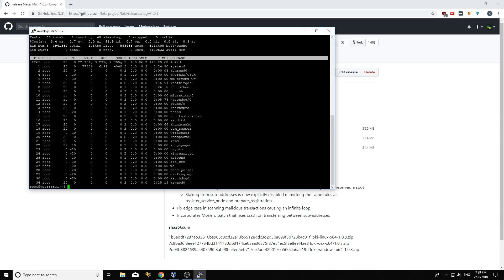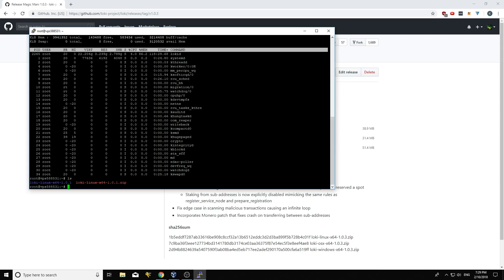So what I'm going to type here is ls and you can see the files that I've downloaded. So I wasn't running version 1, I was running 1.0.1. So what I'm going to do now is I'm going to type wget.